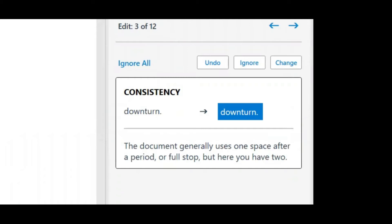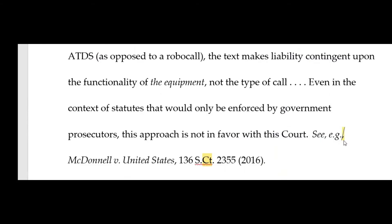Notice that 'toward' was used earlier and now 'towards' appears — it's flagging that in case you want to reconcile with the American style and make both 'toward.' BriefCatch doesn't take positions on controversial issues: if you want one space after a period, great; if you want two, great. What it will do is see what you're doing most often and flag when you're deviating. So if you basically use one space after a period and accidentally use two, it will flag and fix that. It will also catch things like commas after 'e.g.' being italicized when they shouldn't be, and bluebooking errors too.